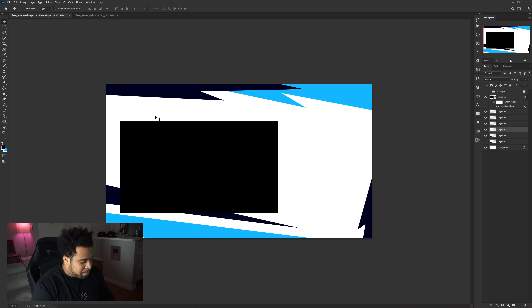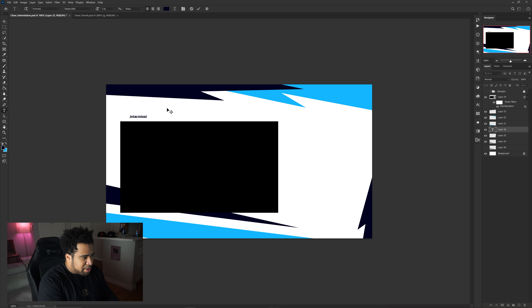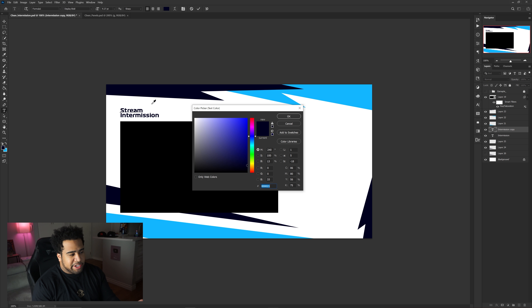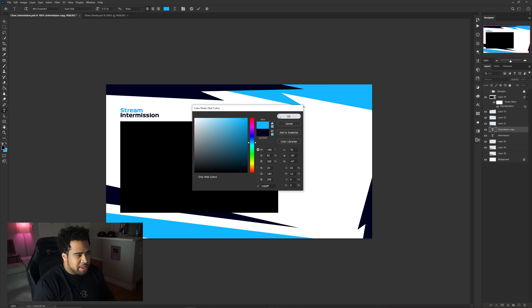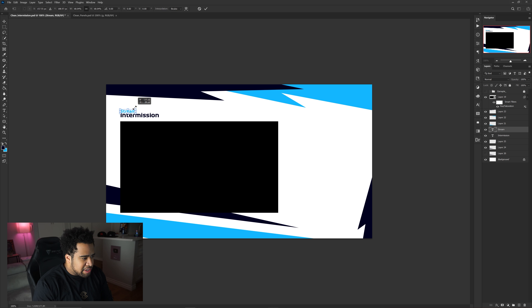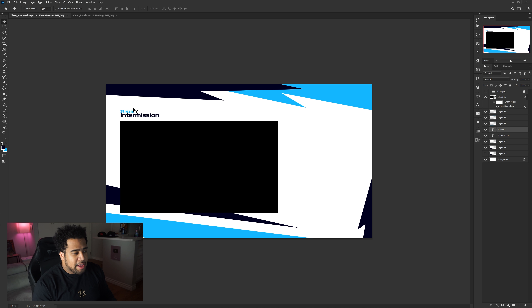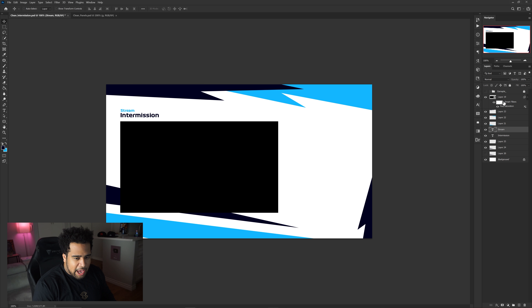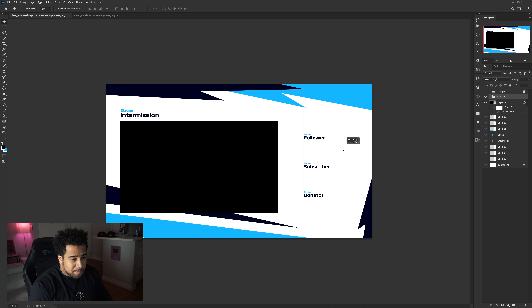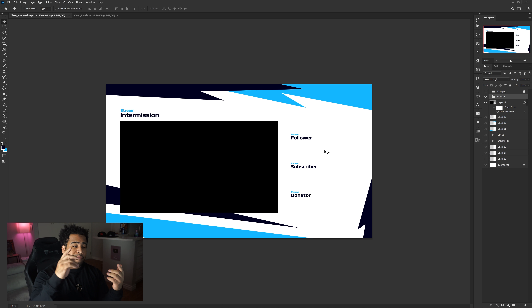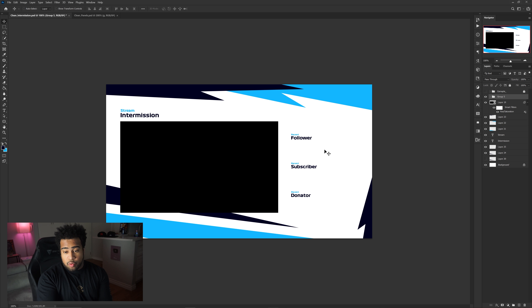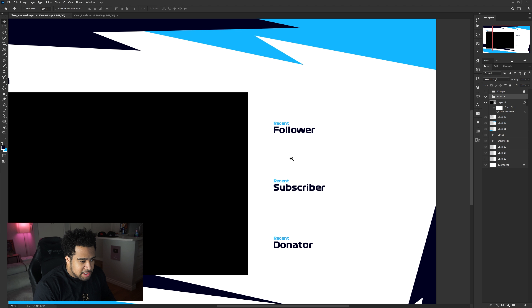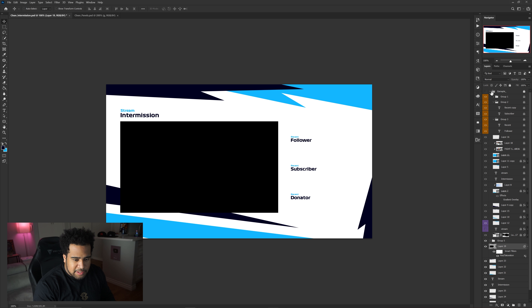Now type in the word 'intermission', then type 'stream' right above it. For the color scheme, make 'intermission' the dark blue and 'stream' the lighter blue. Press Ctrl+T to free-transform and position it. Then add your labels on the right side: recent follower, recent subscriber, and recent donator — or whatever you want to show during intermission.